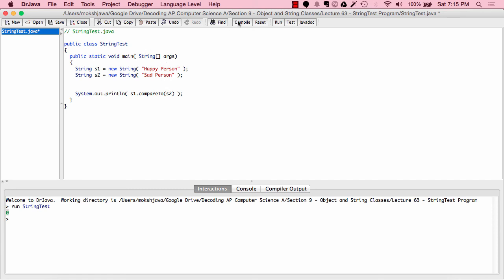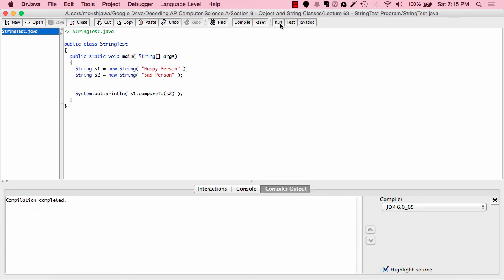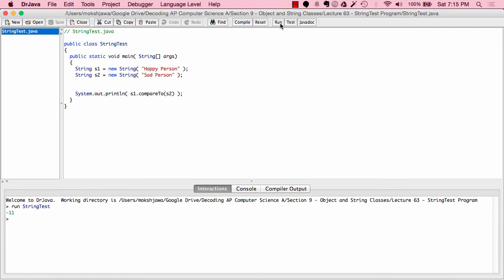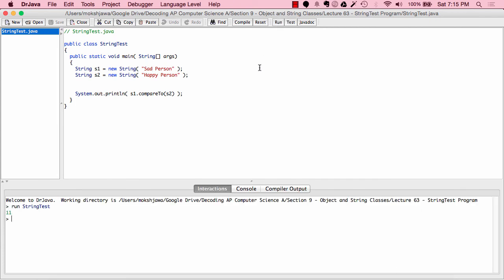Let's delete the assignment line and run again. The value comes out to be negative 11. When the value is less than zero, that means s1 comes before s2 in alphabetical order. Now if s1 becomes "sad" and s2 is "happy", the value would be greater than zero because s1 comes after s2. Let's run — the value comes out to 11, which is greater than zero, because s1 now comes after s2 alphabetically. Today we constructed strings and looked at methods such as the length method, the substring method, the indexOf method, the compareTo method, and the equals method, applying them all to string objects.